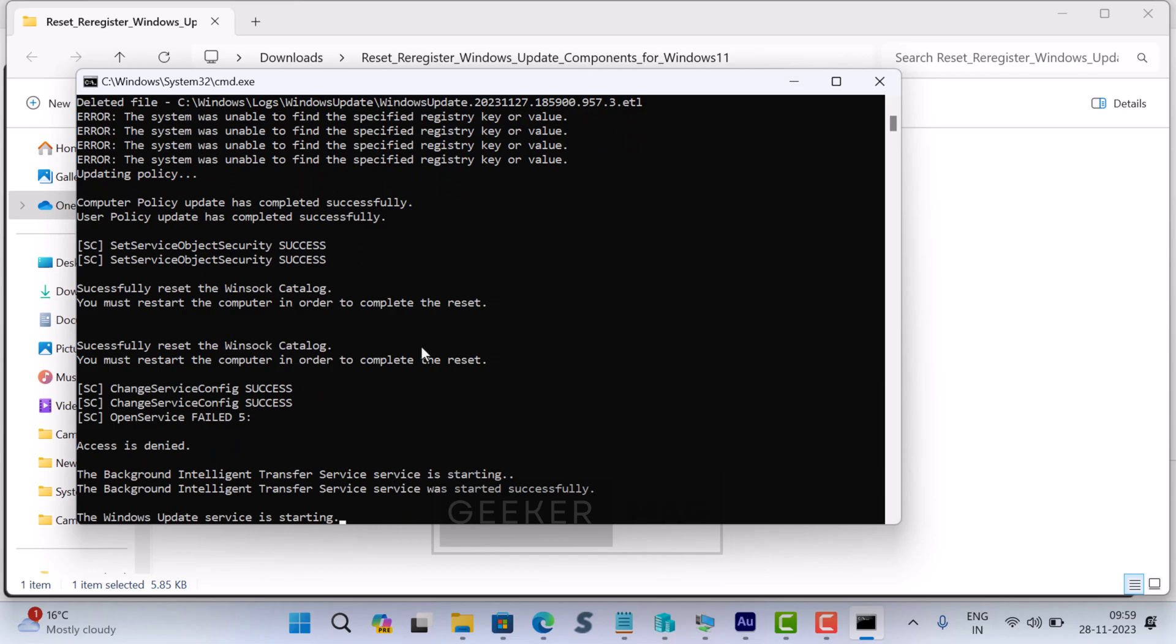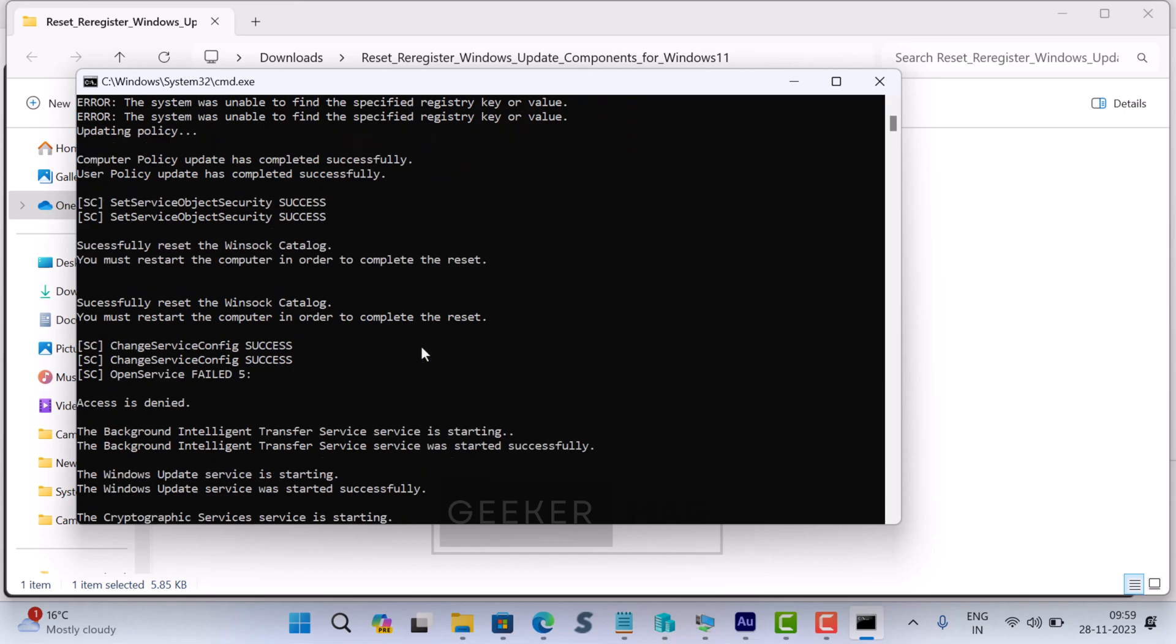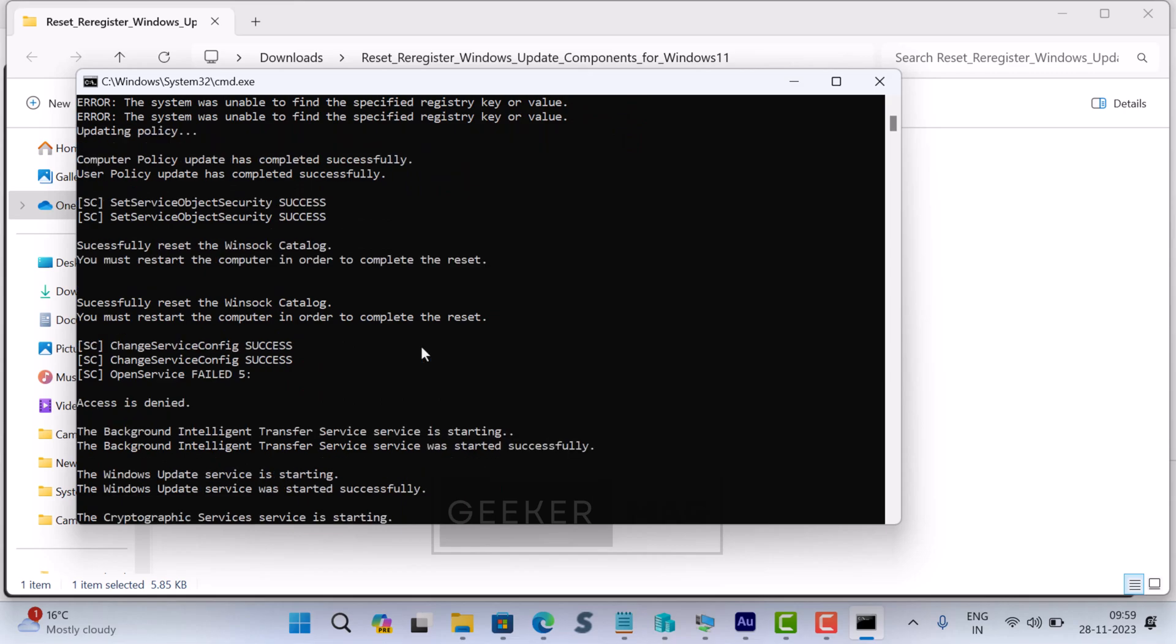The whole process will take around 30 seconds to one minute. Once resetting Windows Update component is done, you will see a message that says please save and close anything open now before the computer is restarted.